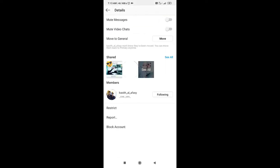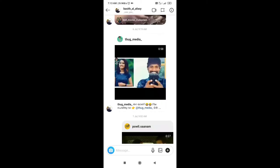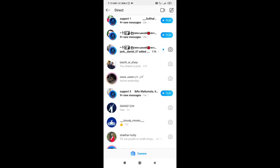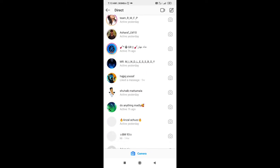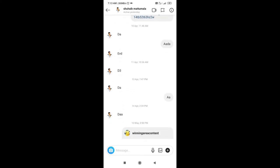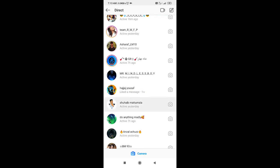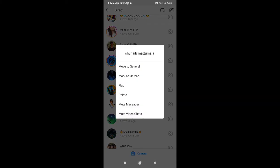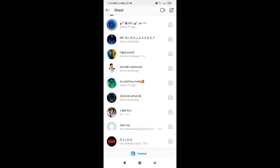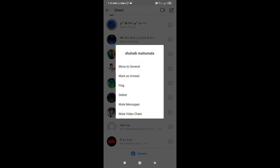If you go here, you have an option to block your message. If you don't have a problem, you can see it and check out the app. If you don't have an account, you can check out the app and if you have a new account, you can delete it.